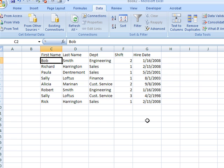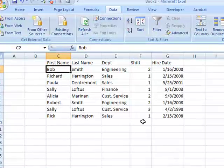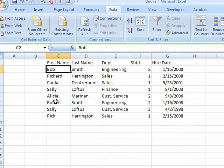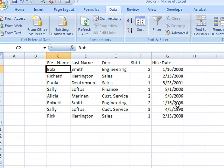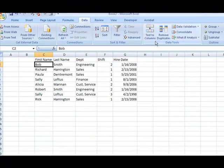But looking at my data, I see that there probably are some errors. Here at row two, I've got Bob Smith in engineering, who was hired on January 16th, and I've got a Robert Smith in engineering, who was hired on the same date. What are the chances of that?